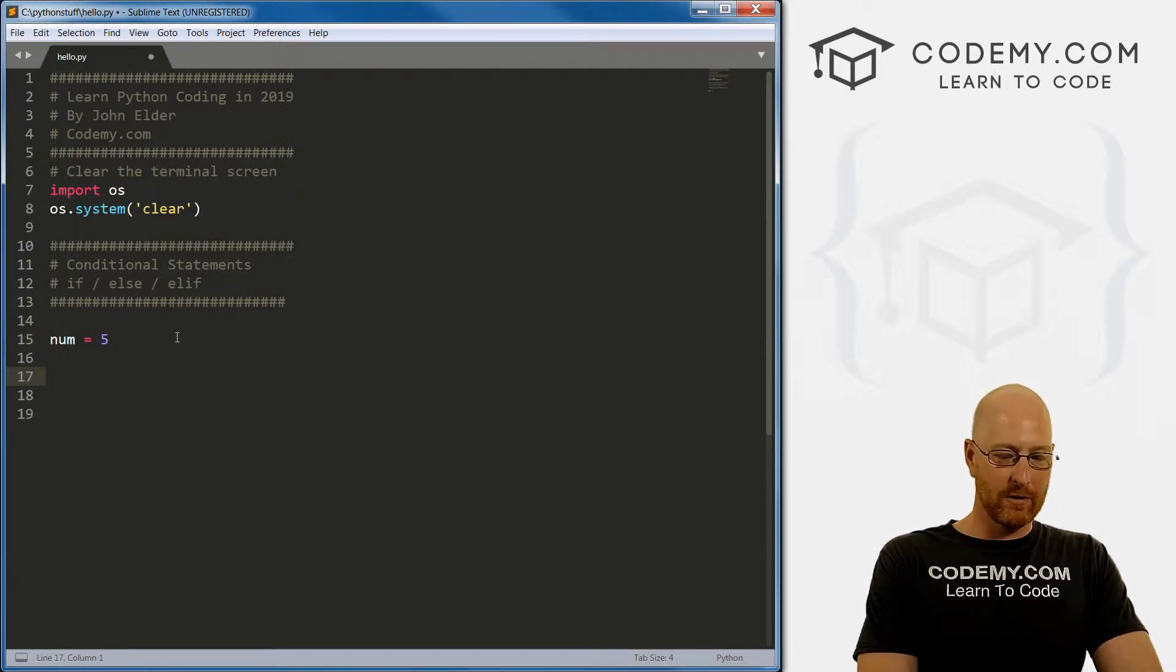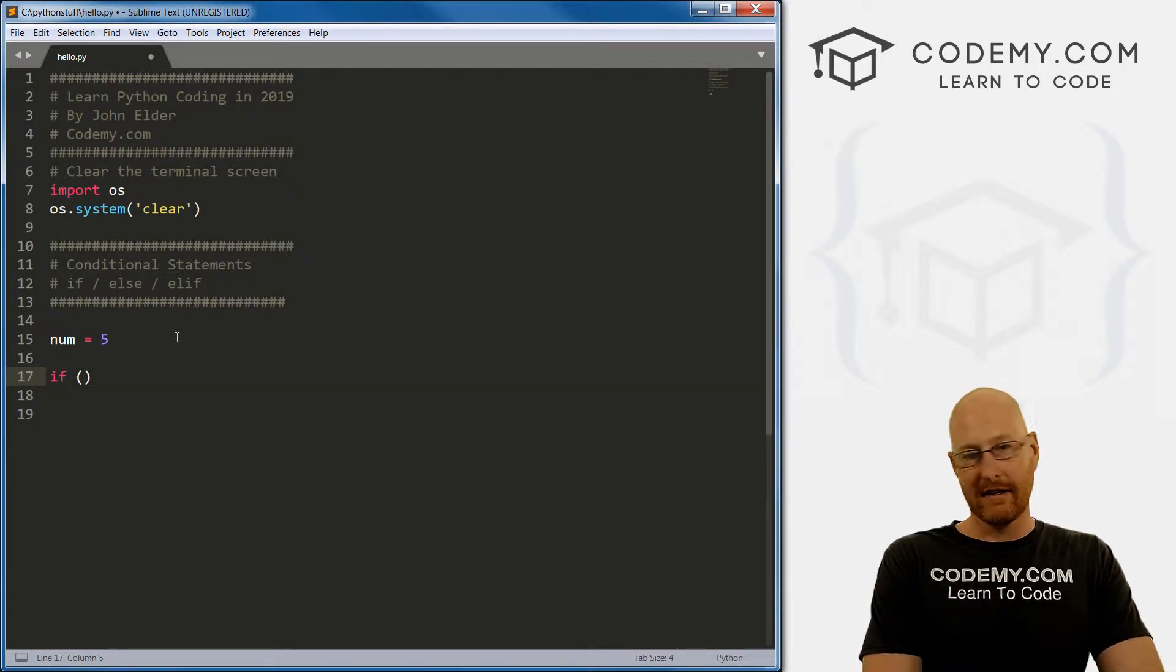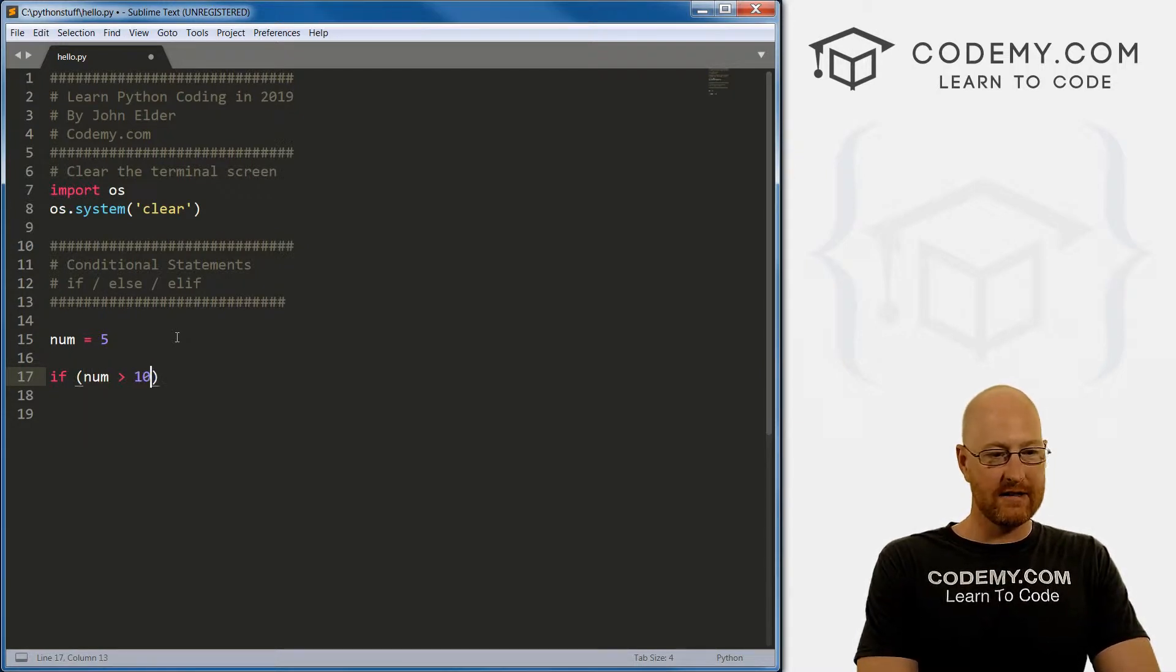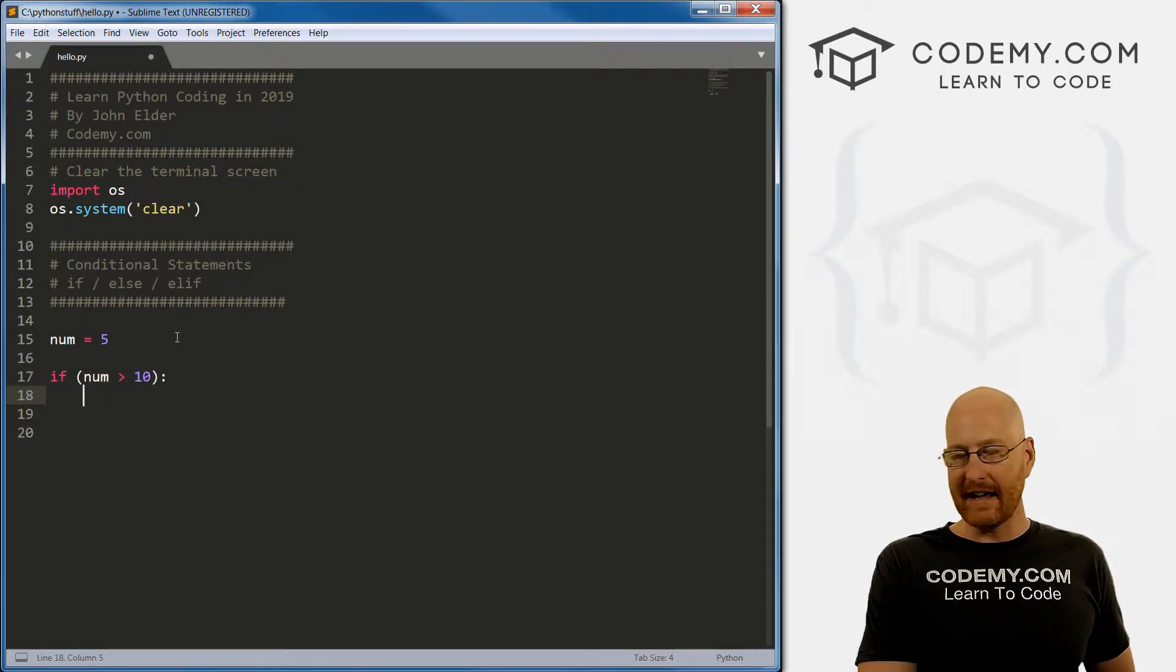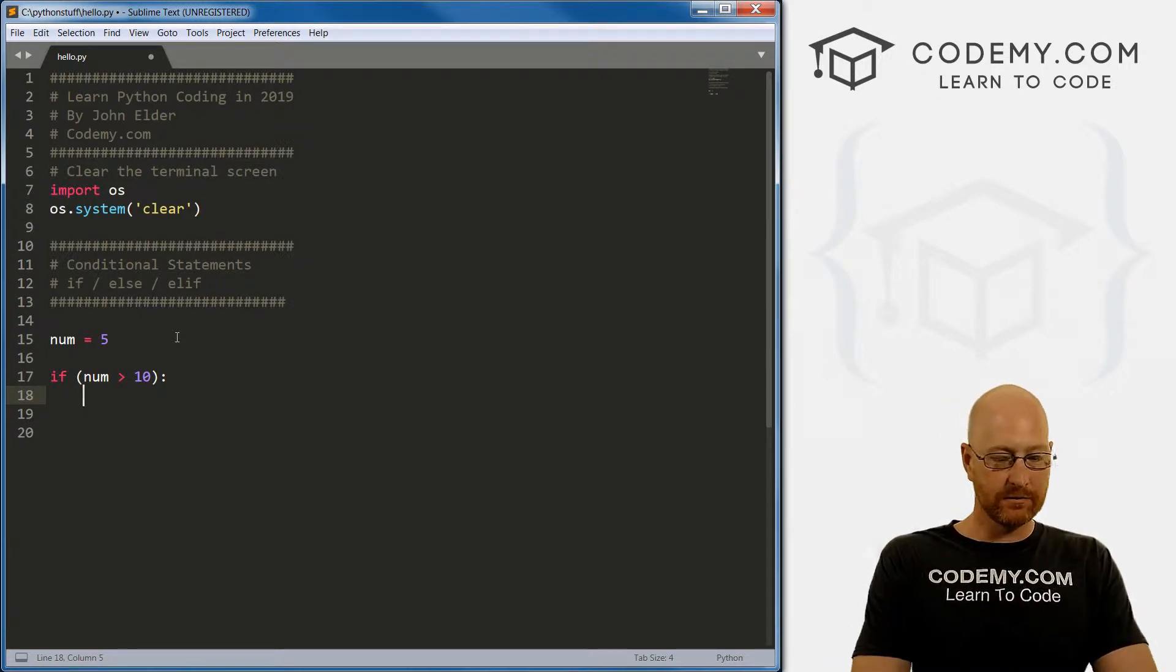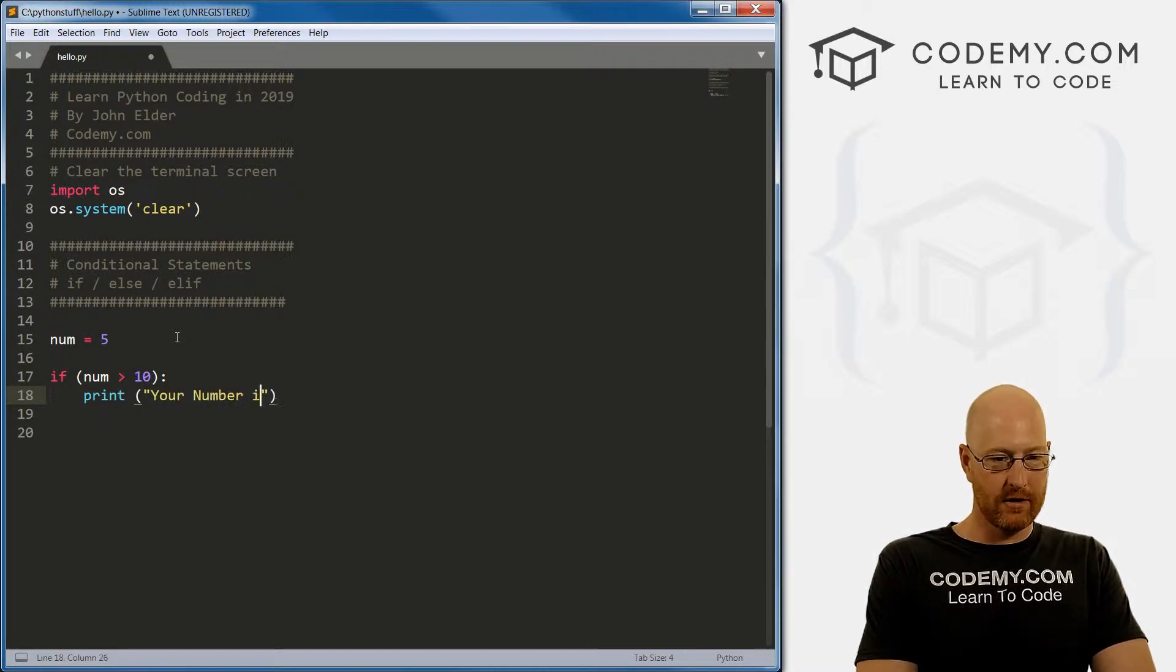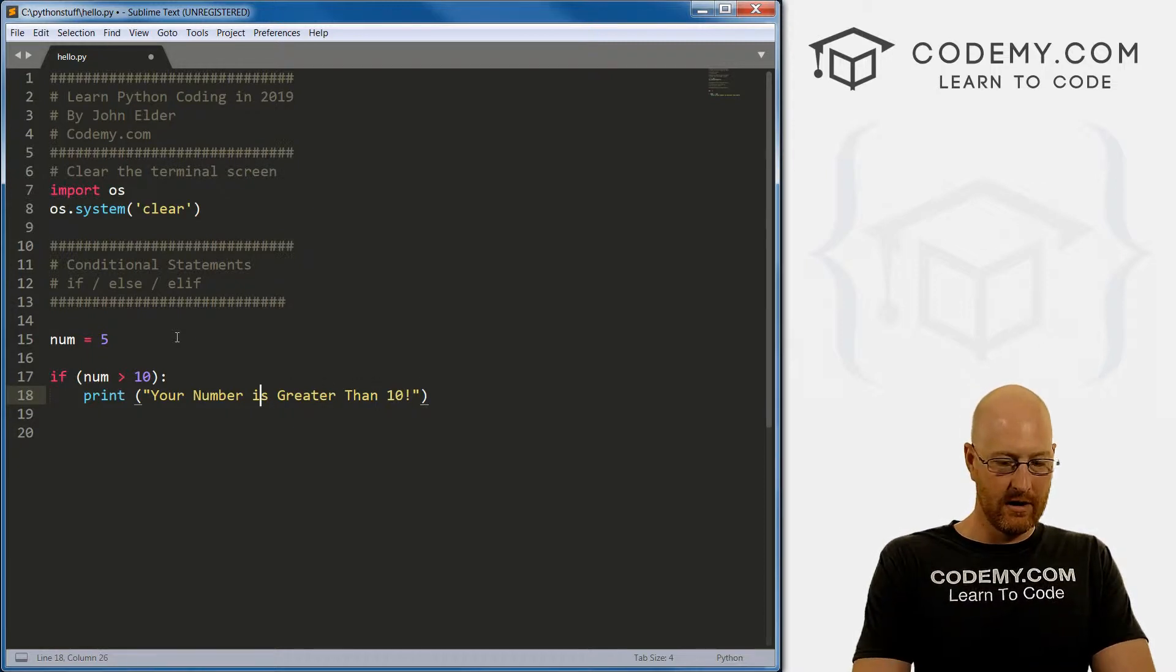So let's just start this out, I'm going to create a variable, and I'm gonna say num equals five. Right, so let's create our if statement, it's just if, and then we use these parentheses. And inside of the parentheses, this is where we use our comparison operators that we learned in the last video. So let's say if num is greater than 10.